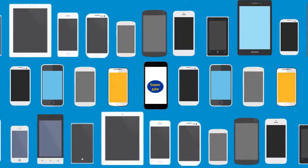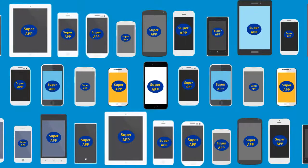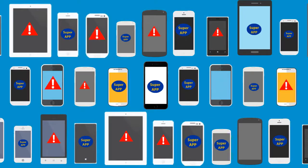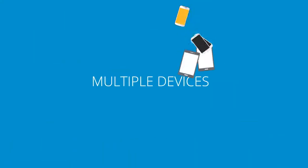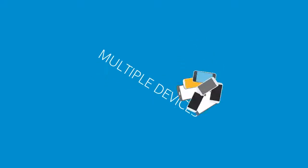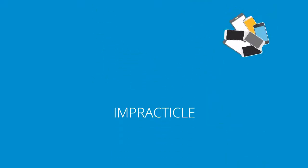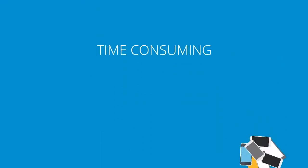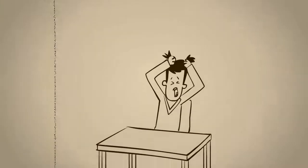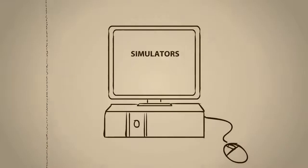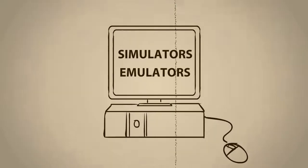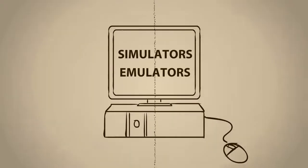With zillions of devices out there, you can never be 100% sure whether your app will work the way it should on all the devices. After all, the process of testing on multiple devices is quite impractical and time-consuming. Solutions like in-house devices, simulators, emulators are a thing of the past.